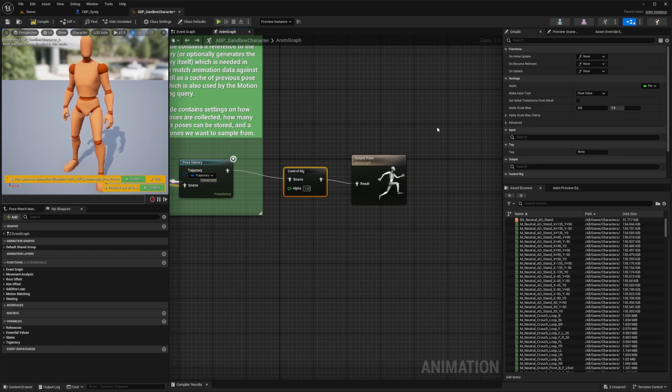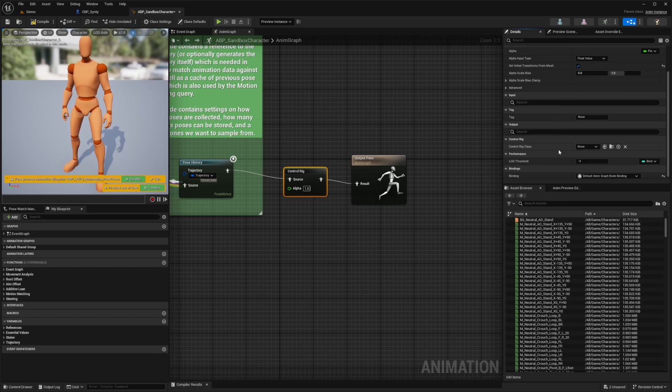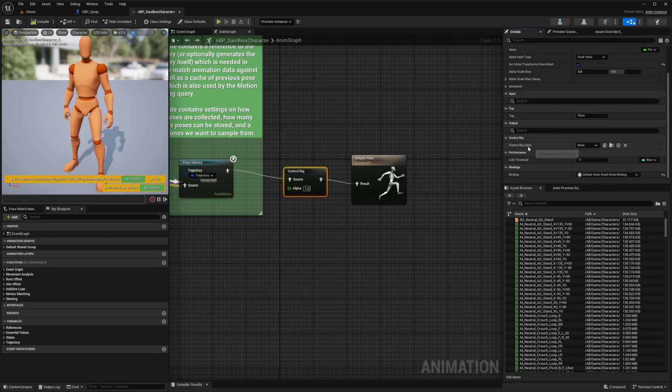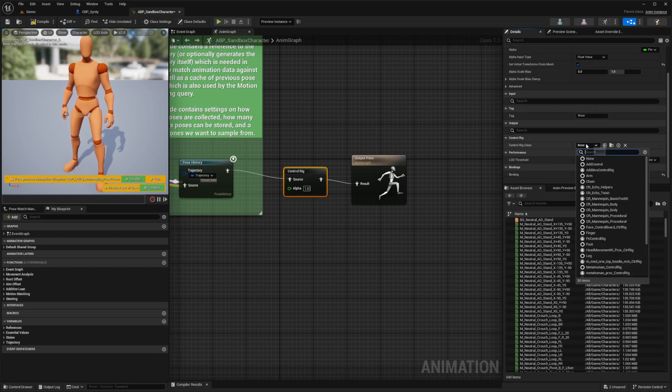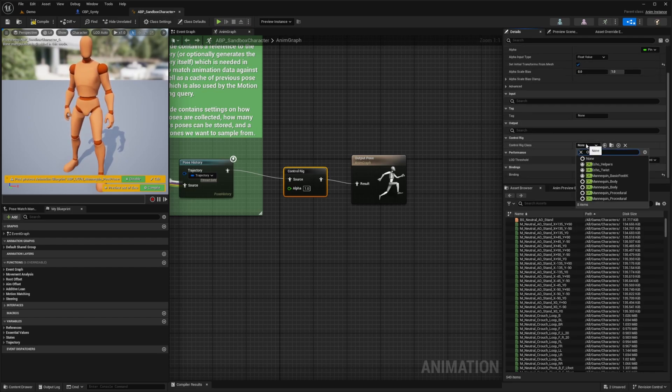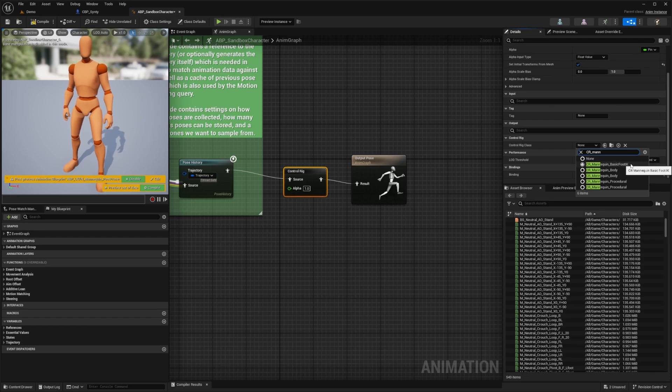Now while control rig is highlighted, I'm just going to set initial transform from mesh to true and then scroll down. Under control rig class, I'm going to look for that CR underscore mannequin basic foot IK.